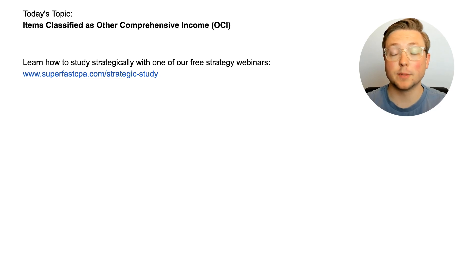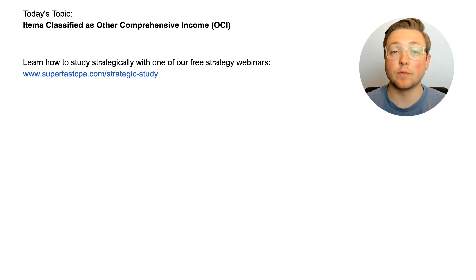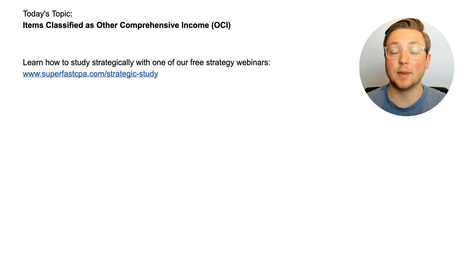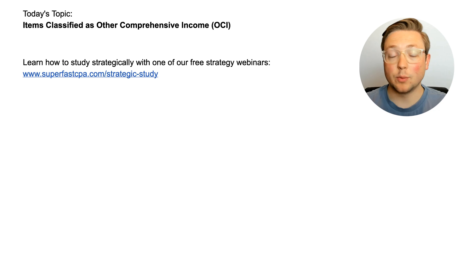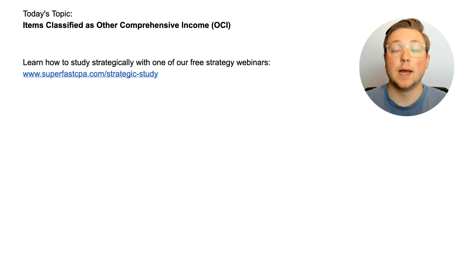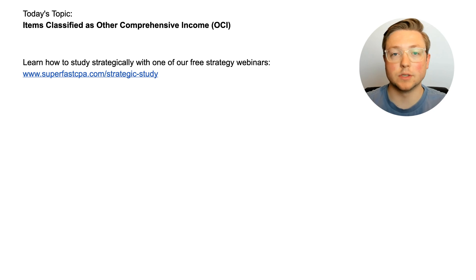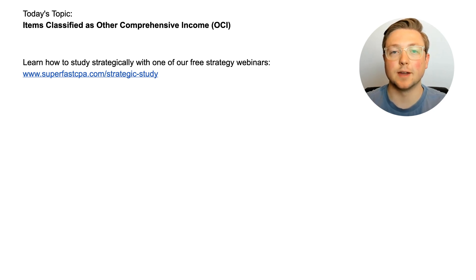If you don't know much about our strategies, make sure you go to superfastcpa.com and check out our free one-hour webinar training. We go over the key ingredients to passing the CPA exam, and it is free and only one hour long. We will teach you how to be effective and efficient with your studying so you don't waste months or even years of your time. The link will be in the description.